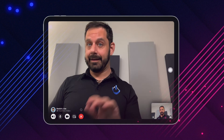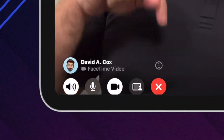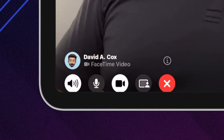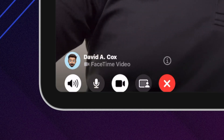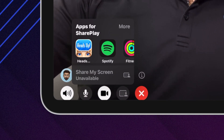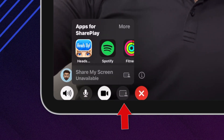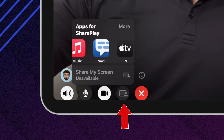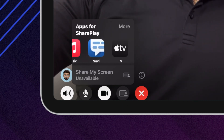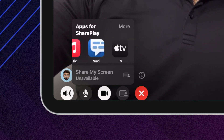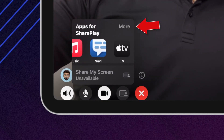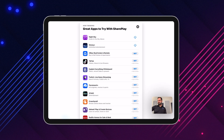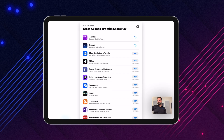Once the call is connected, you should see this menu appear on your screen. If it disappears, just tap on the screen and it will reappear. At this point we're going to tap on this icon, and in this list you'll see all the different apps on your device that have support for SharePlay. There's also a link where you can see a list of all apps that have SharePlay support in the App Store.